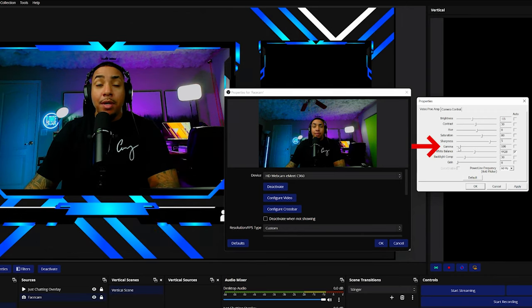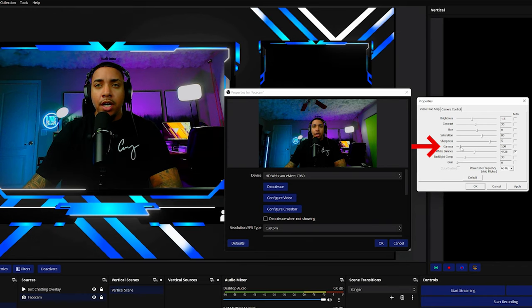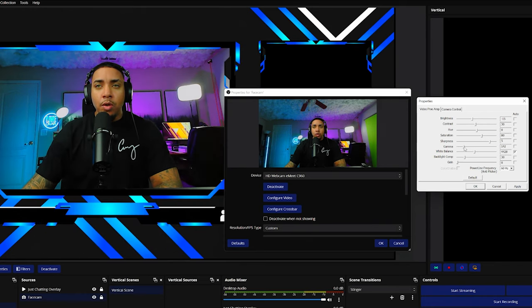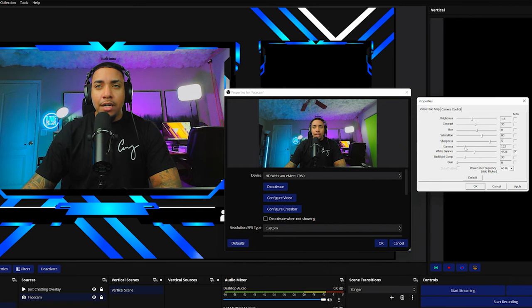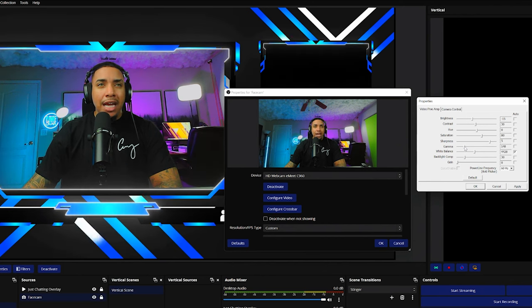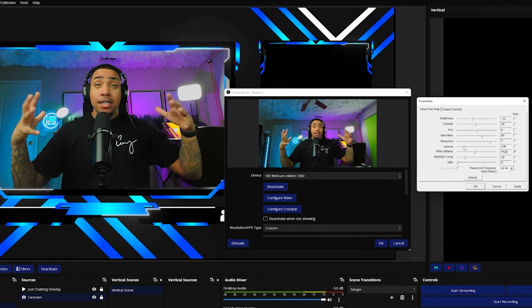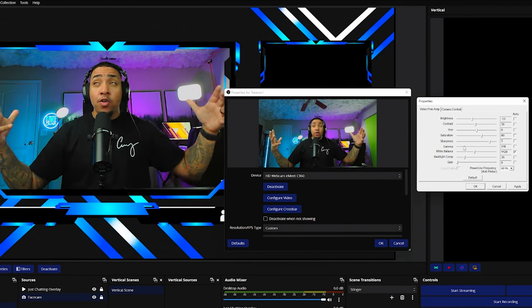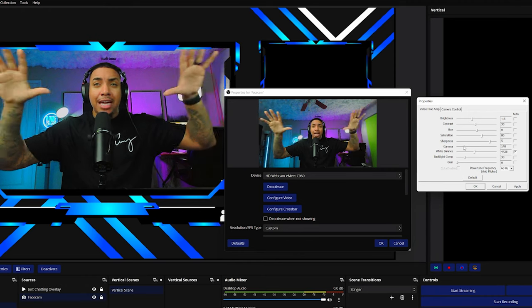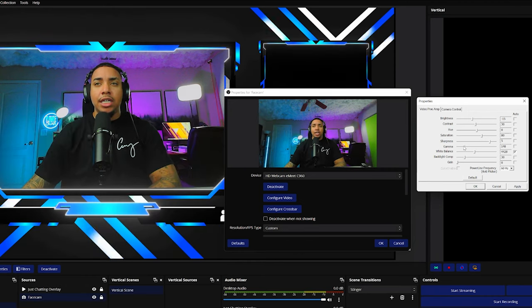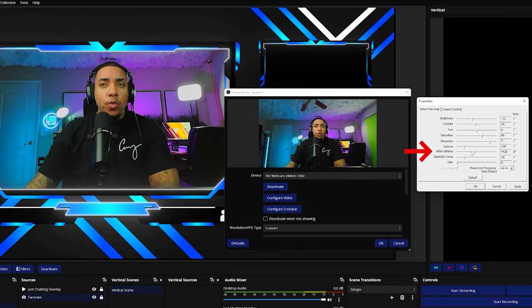So now here for the gamma, this is how we're going to increase the brightness of this image. So I'm going to take this from 100 to about 148. And you can see here that now the light is pretty much spot on. I didn't change my lights. All I did was change these settings.